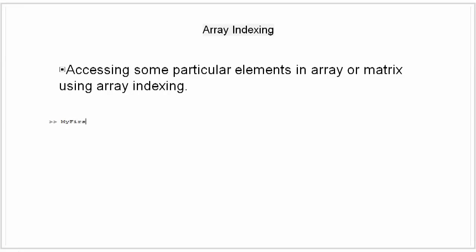There are two ways in which we can perform indexing. First, we provide a row and column and access that particular element, such as this.